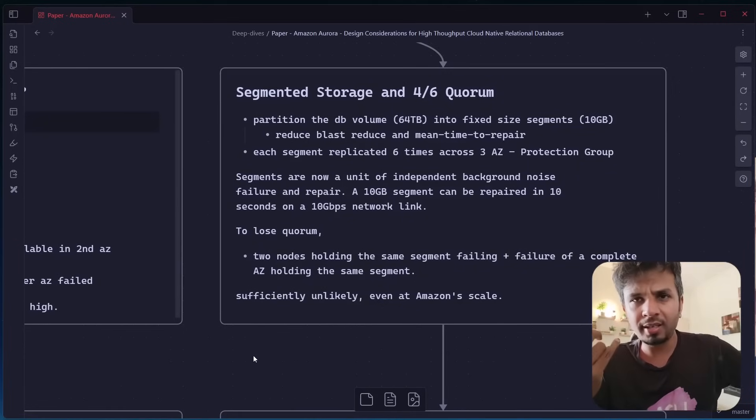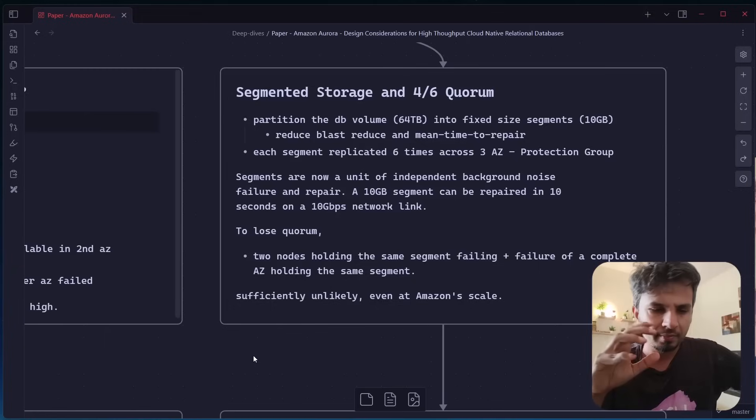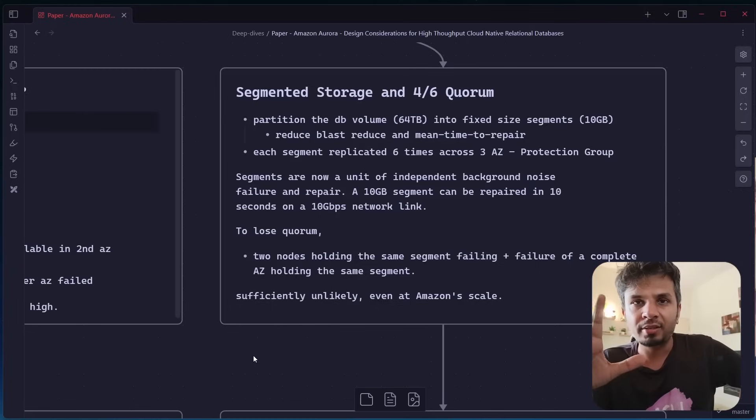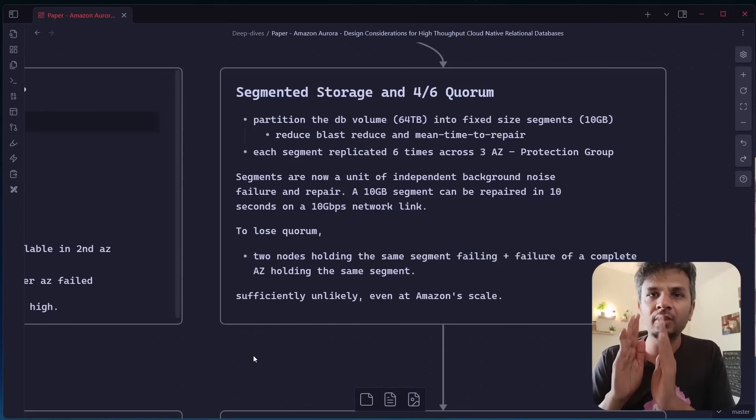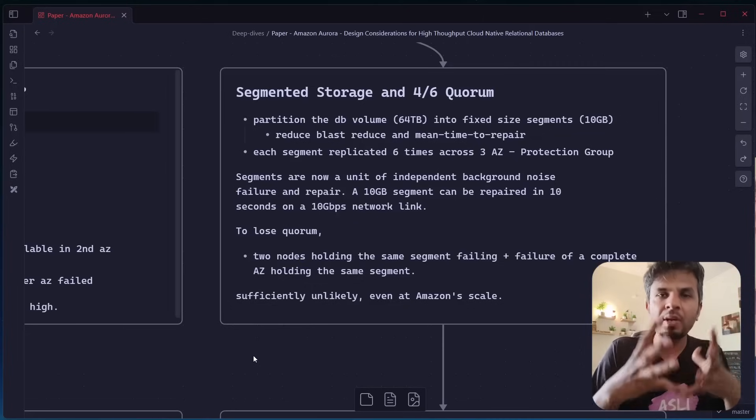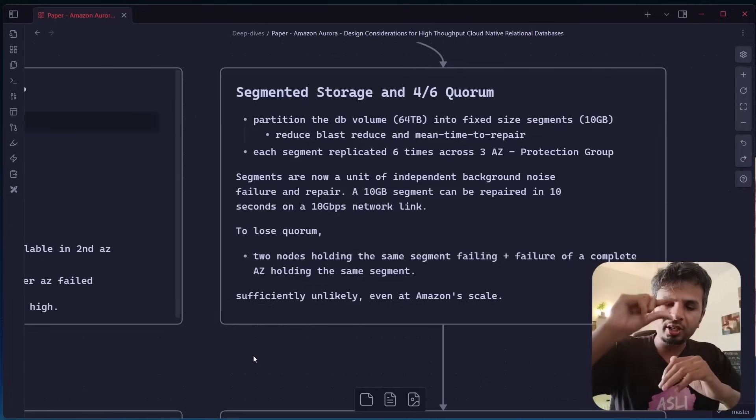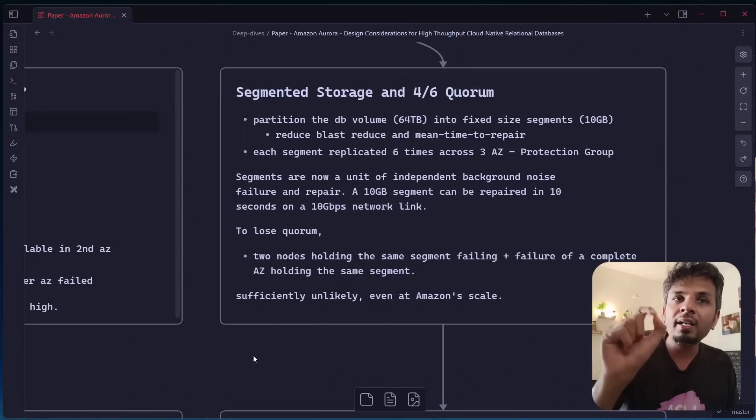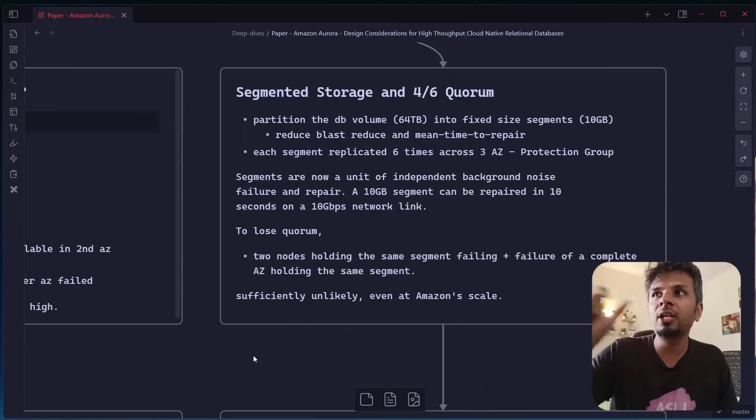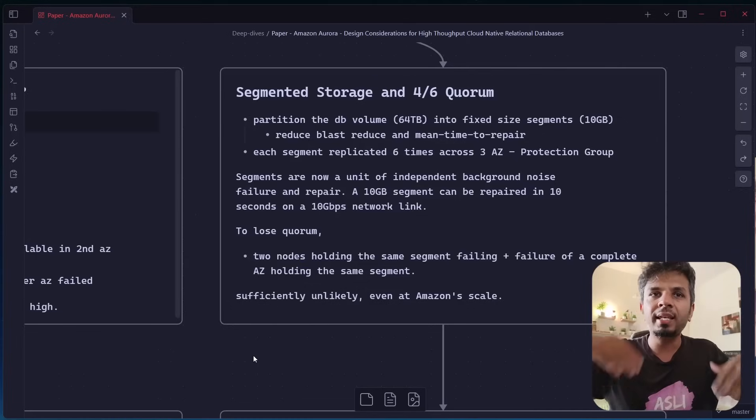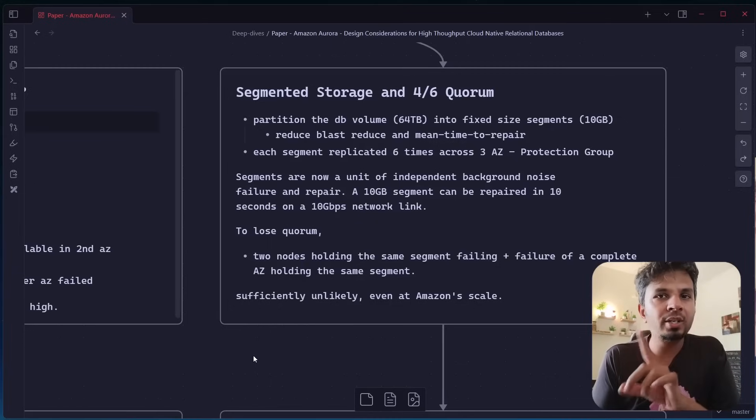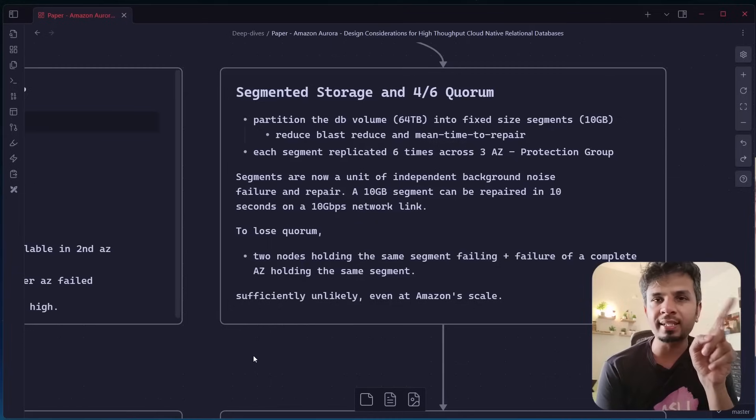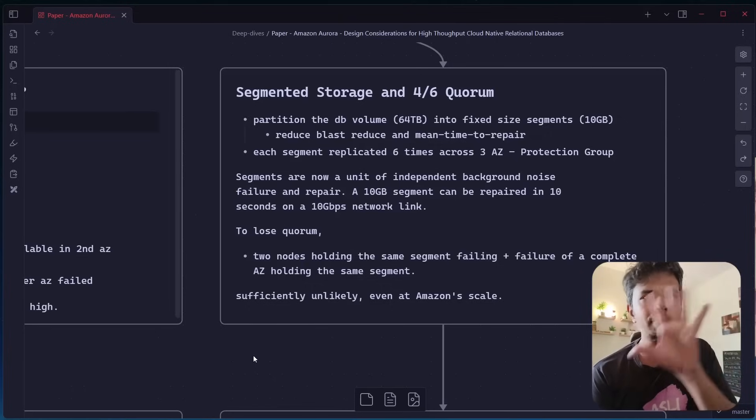Now, what Amazon Aurora also does, how do they manage their storage? So what they've done is they use something called segmented storage. The idea is simple. A segment is a fixed size segment of 10 GB. Now the segment is not equal to one disk. A DB volume can be typically 64 TB, but within which your data is segmented and stored as 10 GB splits. And this segment is actually the unit of storage for them. So this way they reduce the blast radius and they reduce the mean time to repair. Each of this segment is actually replicated six times as we saw V is equal to six, across three availability zones and they call it one protection group.